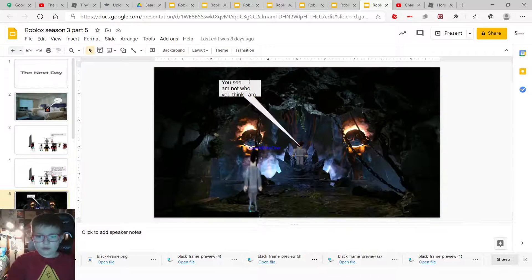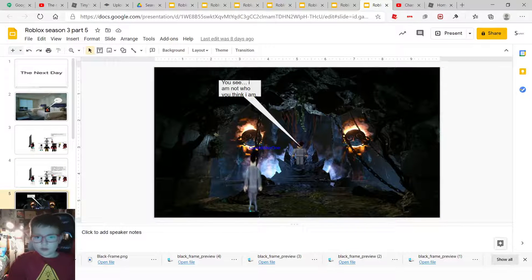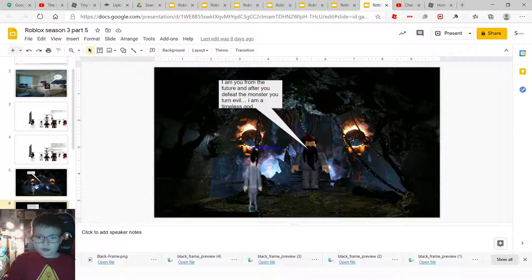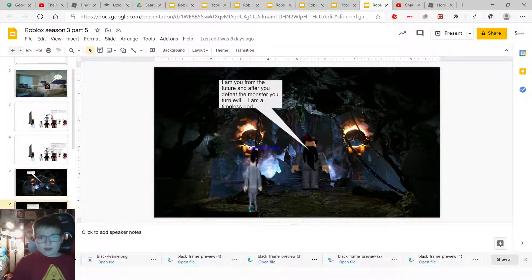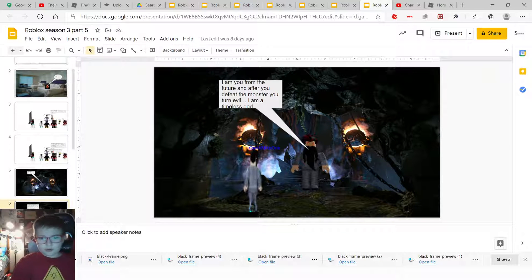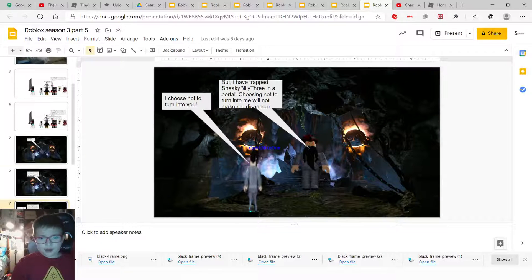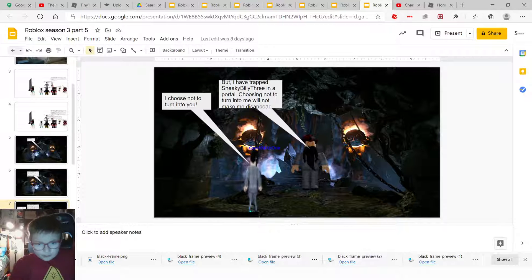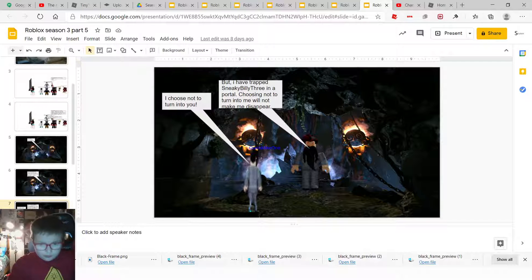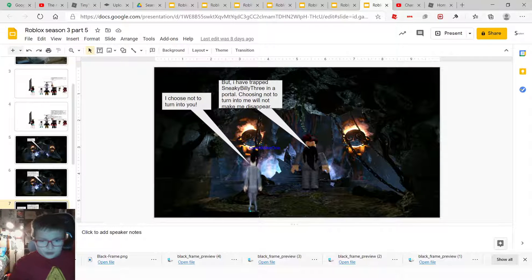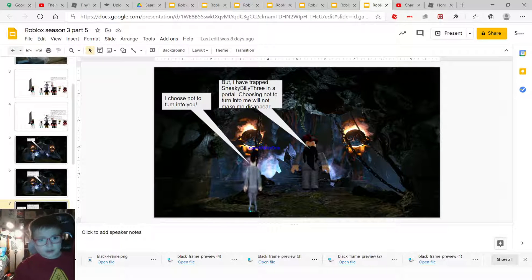Oh no. You see, I'm not who you think I am. I am you from Virtue, and after you defeat the monster, you turn evil. I am a timeless god, but I have trapped Seekin Valley 3 in the portal, choosing not to turn into me and will not make me disappear.